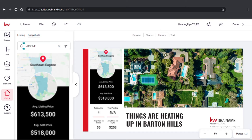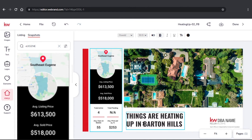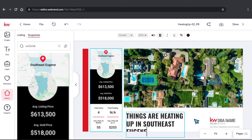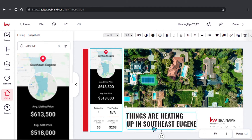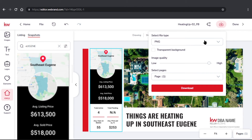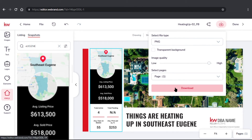So now I can go ahead and change my text up a little bit — Southeast Eugene. And then again, if your sizing is a little too large, we can stretch this out right here. And there we go. So now you can go ahead and download this or send it straight to your campaigns and send it to your social media.